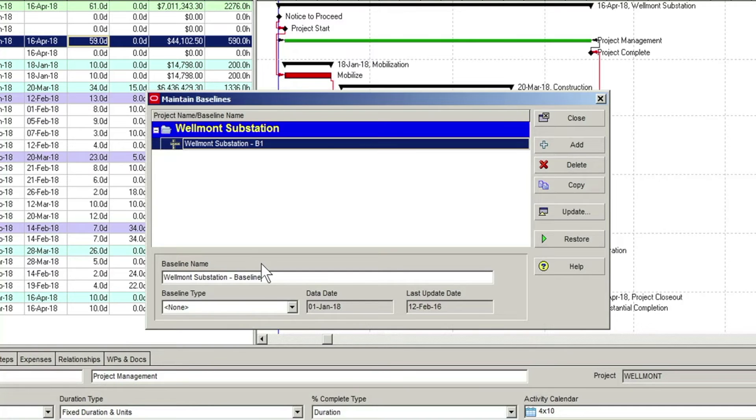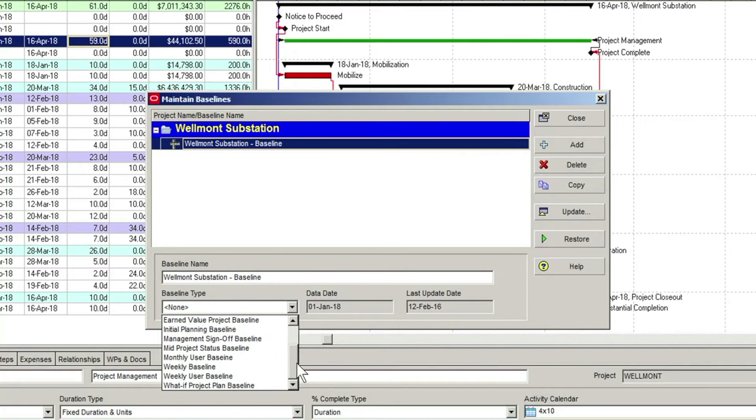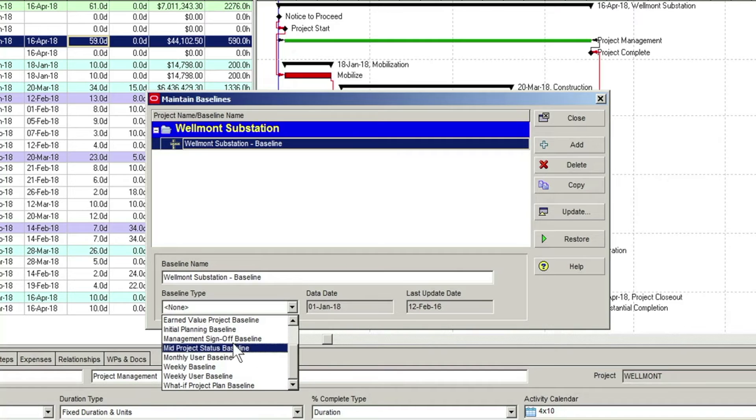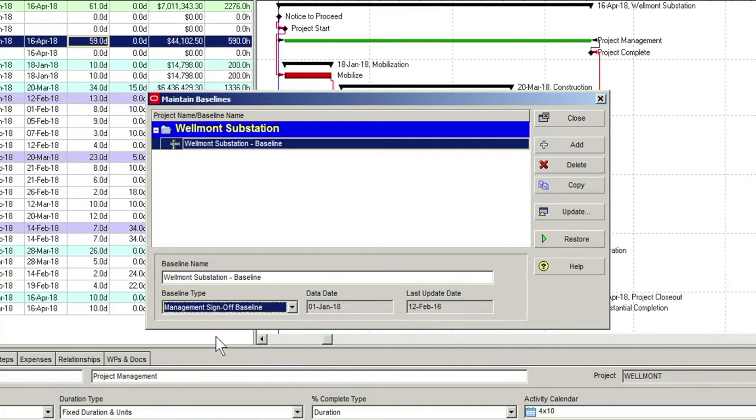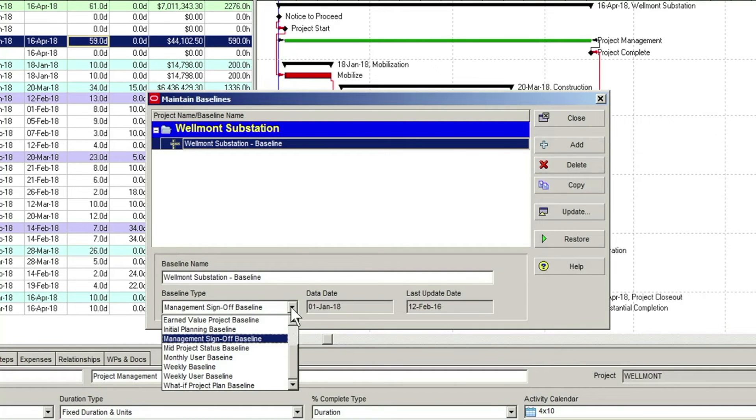There is also a Baseline type field, in which you can select from a number of predefined baseline types. These are simply labels you can apply to the baseline to help keep track of its purpose. For example, we will set our Wellmont baseline to a value of Management Sign-off baseline. Your list of baseline type options may differ from this, depending on how your admin categories have been set up by your system administrator.